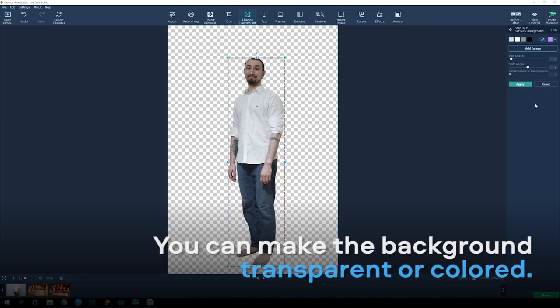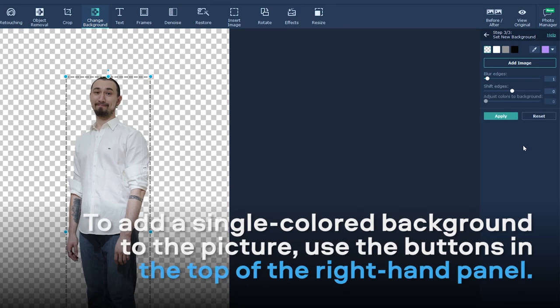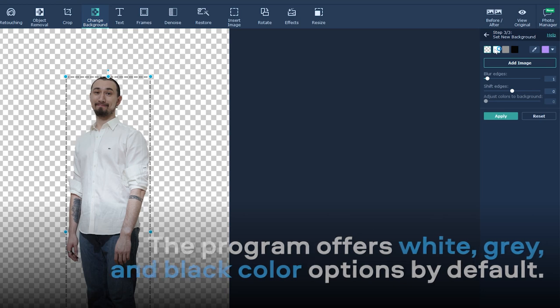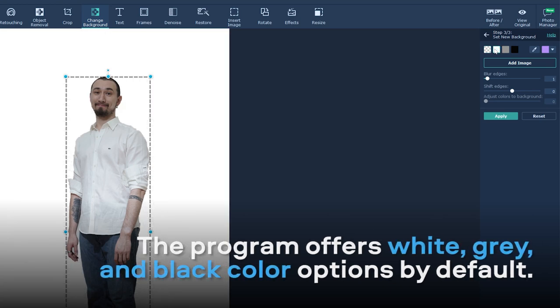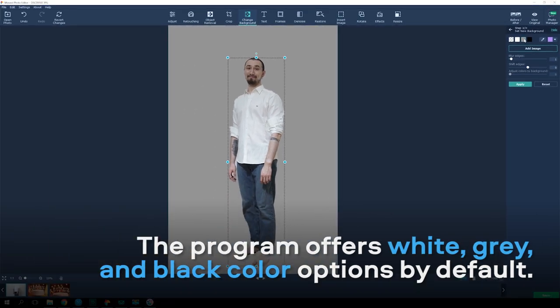You can make the background transparent or colored. To add a single color background to the picture, use the buttons in the top of the right-hand panel. The program offers white, grey, and black color options by default.